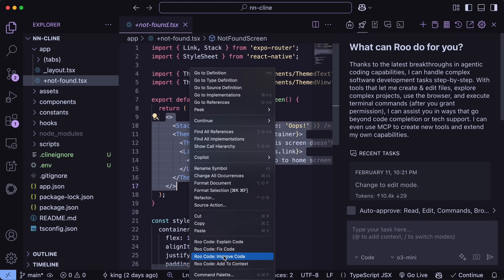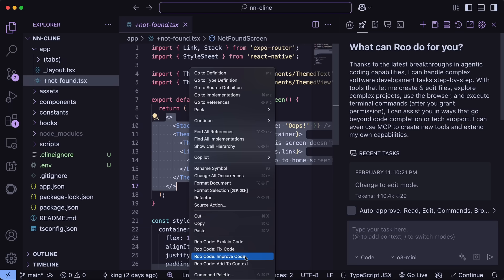It's similar to how Continue does stuff, but it's inbuilt into Roo Code itself, which means that it makes it quite simple and easy to do, and it actually makes it a proper cursor alternative if you think about it. The only thing that remains is autocomplete.